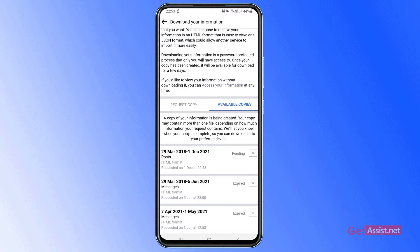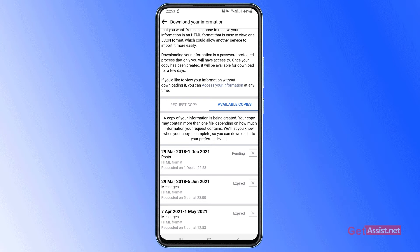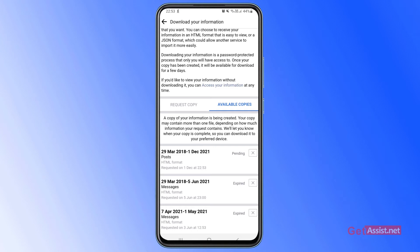Now as you can see, the download has started. It is currently showing as pending. You will receive an email notification from Facebook once the file is ready to download, or you can keep checking in the available copies section. It will show as ready to download or something like that.